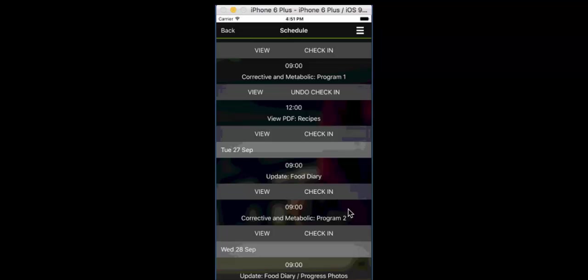Now, when you set up all of the coaching and programs and things like that, it gives you the option to show it to your clients or set when it shows to your clients. So if you don't want them to see future workouts, future food diaries, future coaching, et cetera, in their schedule, then you just select to show it to them on the exact date that you put it into the schedule. It's entirely up to you what they see and when they see it.